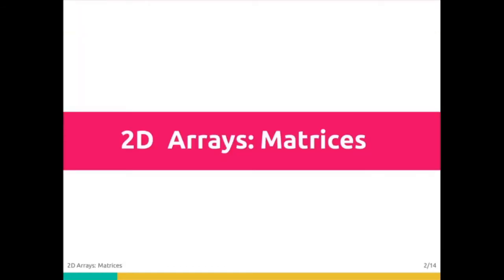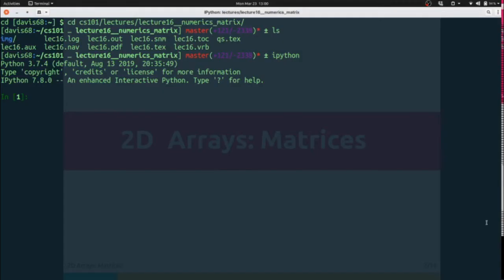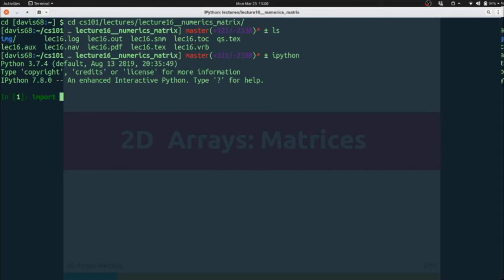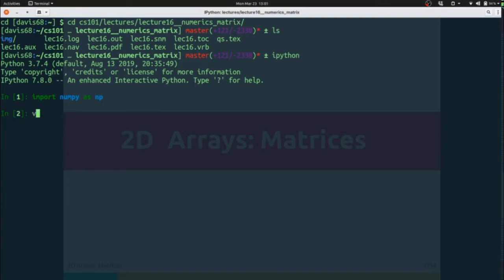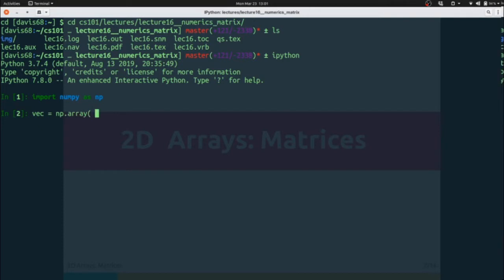We're going to call our 2D arrays matrices to distinguish them from other dimensionalities of arrays. Similar to how we had to import NumPy to use our earlier work, we would create a vector by saying something like vector equals np.array, and then we would pass it a list or a tuple of information, in this case list 1, 2, 3, 4, 5.